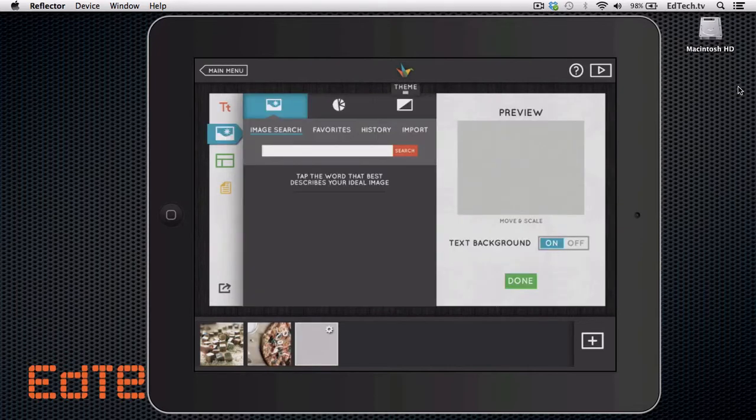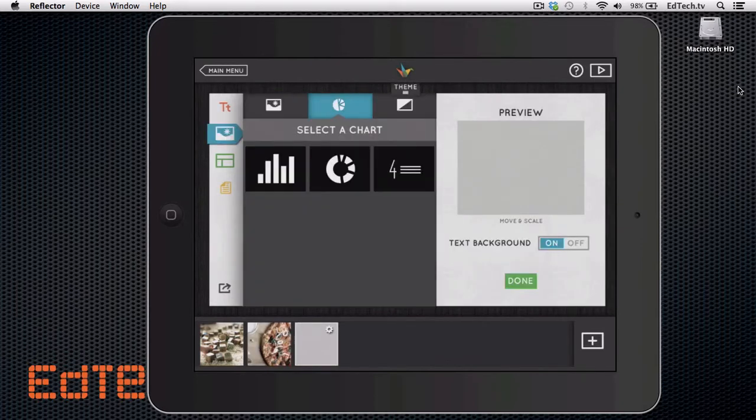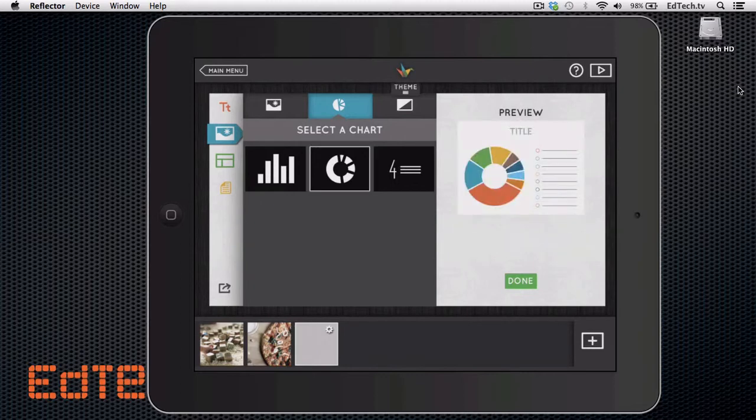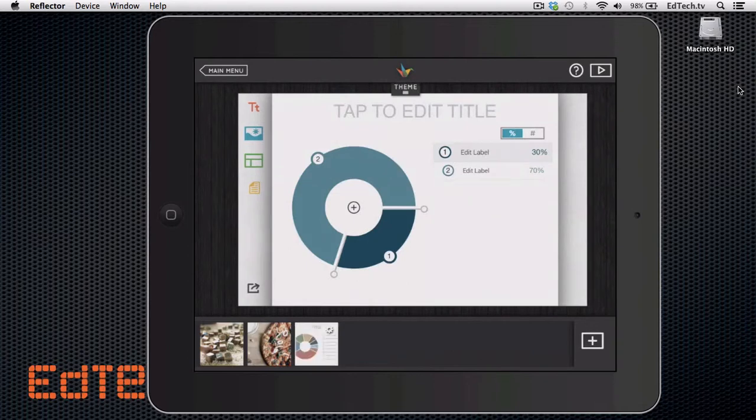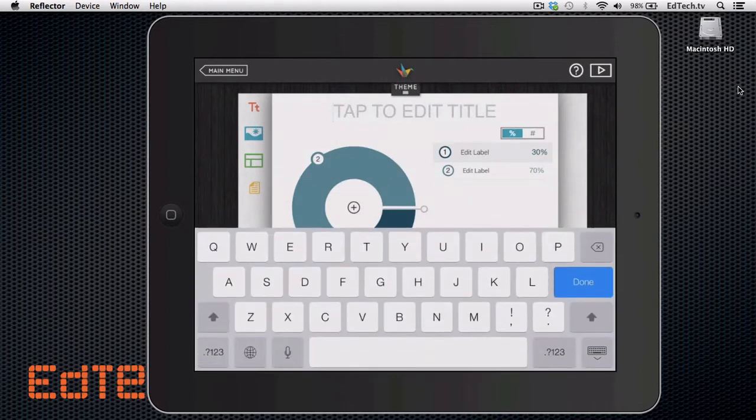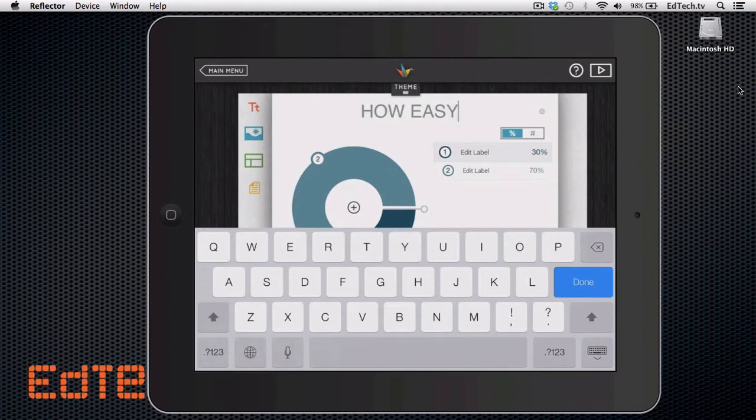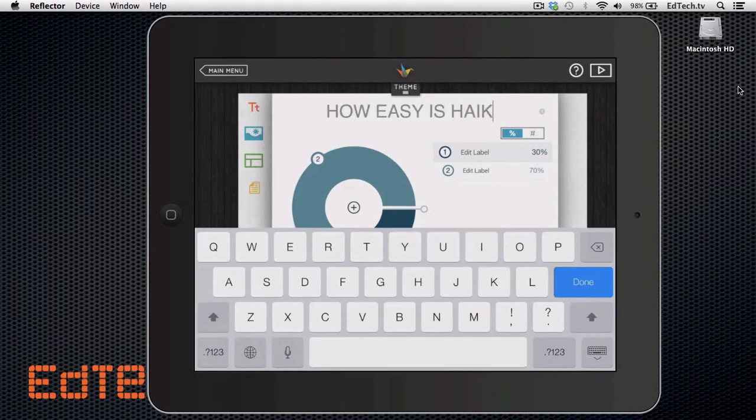So we looked at the backgrounds and those were really beautiful, but what if we went to the second one and we select a chart. This is so cool and such an easy way to add a chart. So let's call this, let's say we want this one as our chart. How easy is haiku deck?